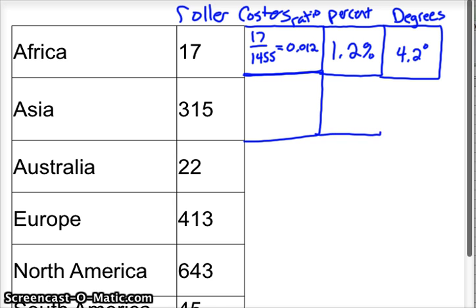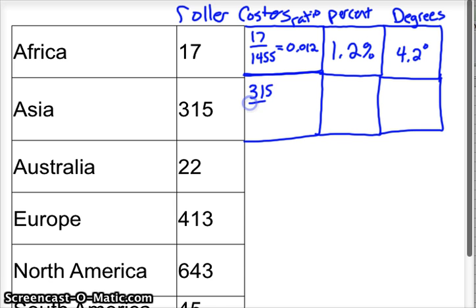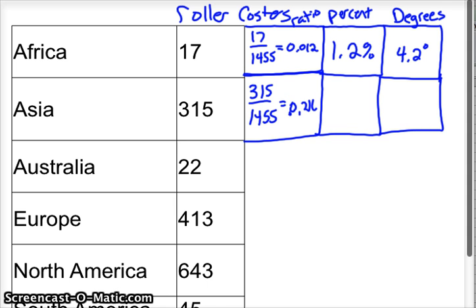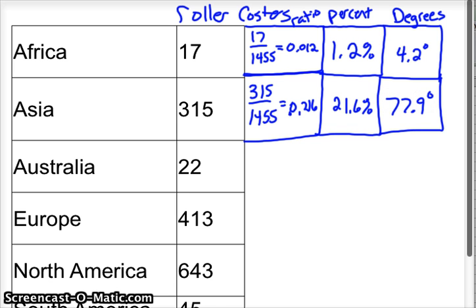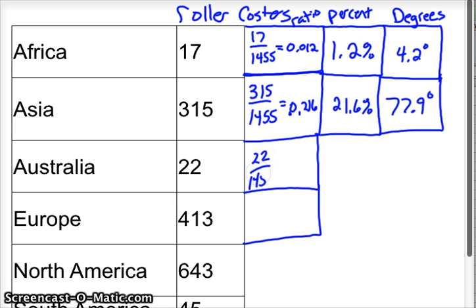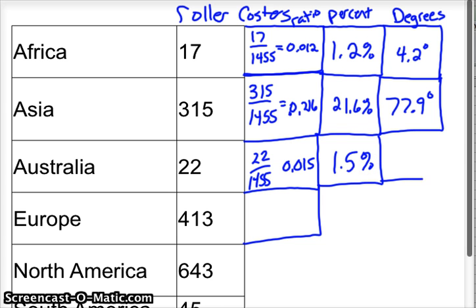So you notice we're probably making some rounding errors here and there, but we're going to get pretty close. The next ratio then is in Asia. There are 315 out of the total 1455, which that would be 0.216 or 21.6 percent. Take the 0.216 times 360 and you get 77.9 degrees. Okay. Then just keep filling in as we go. So 22 out of 1455 is 0.015 or 1.5%, which if you multiply 0.015 times 360, you get 5.4 degrees.